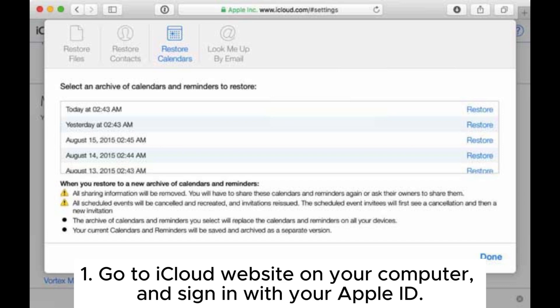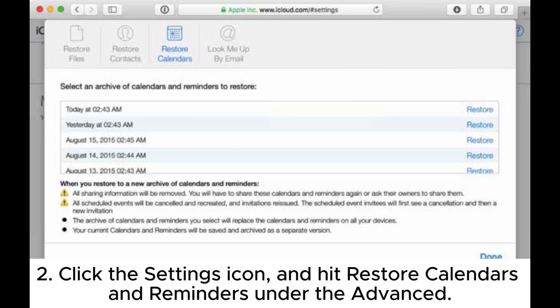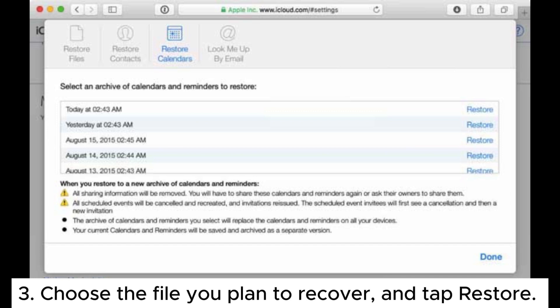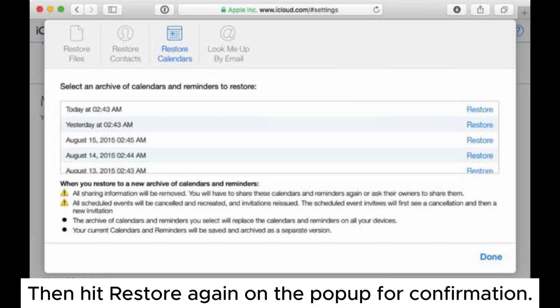Click the settings icon and hit restore calendars and reminders under the advanced section. Choose the file you plan to recover and tap restore, then hit restore again on the pop-up for confirmation.